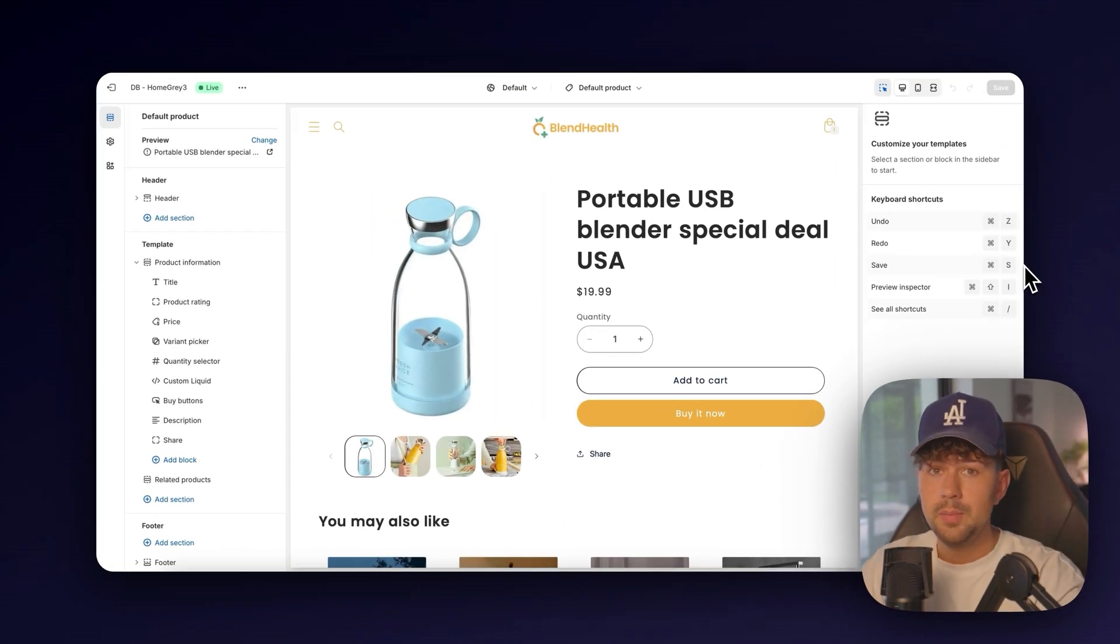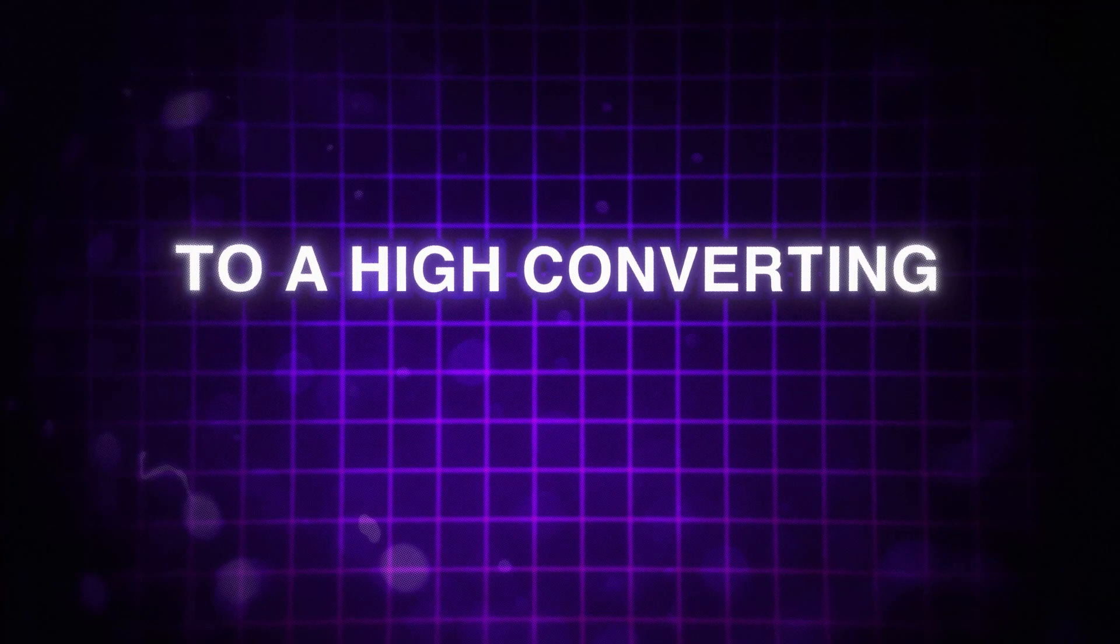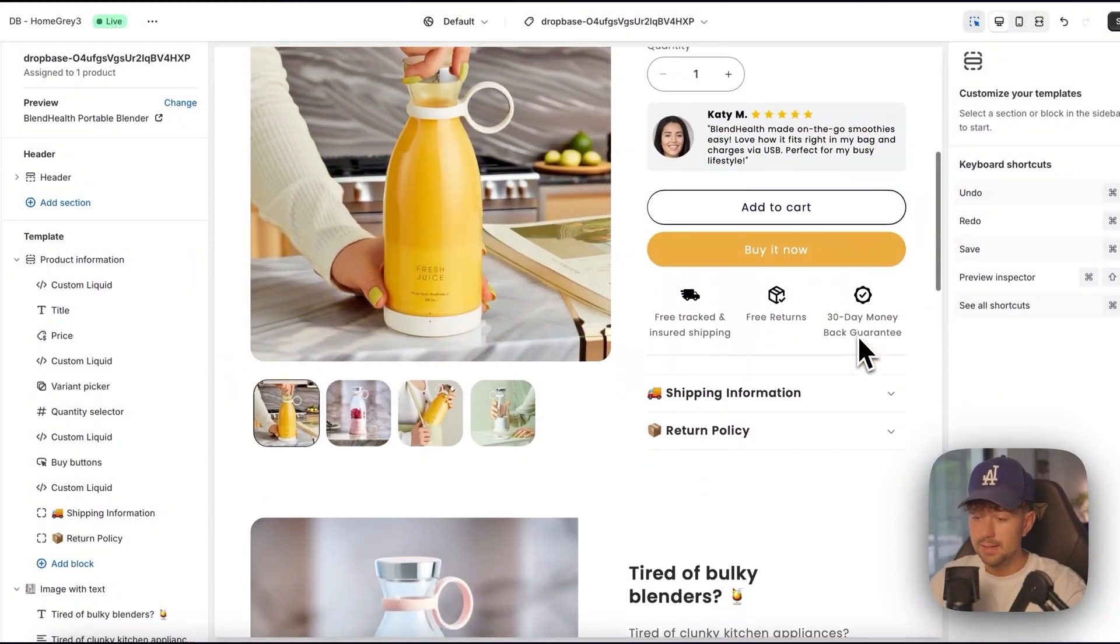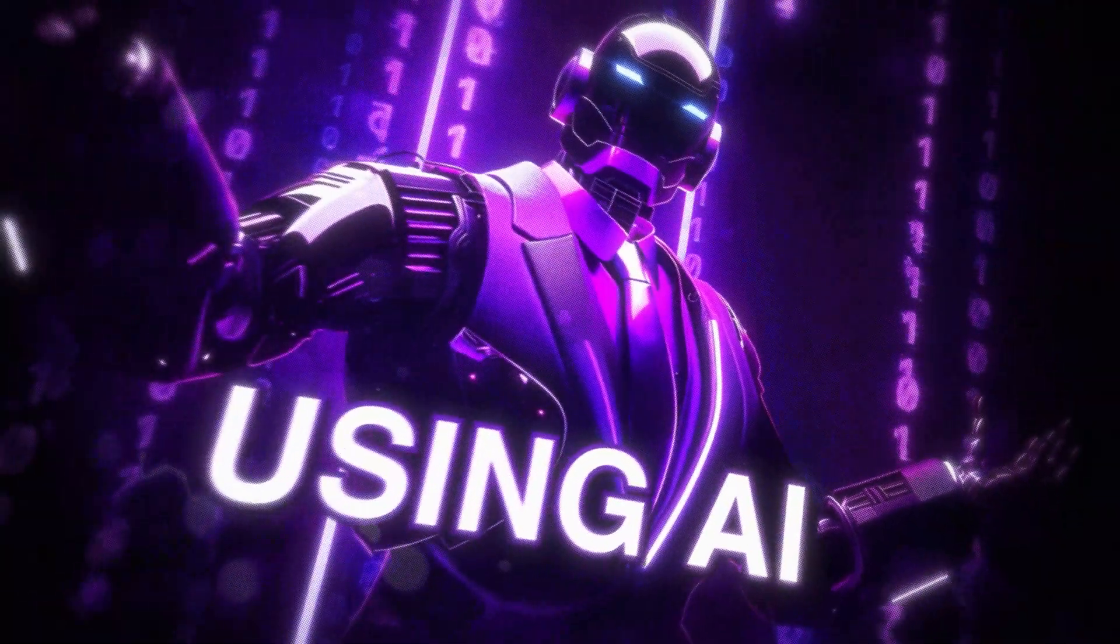By the end of this video, you're going to be able to take your store looking like this to a high converting branded landing page like this in seconds using AI.